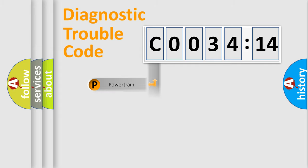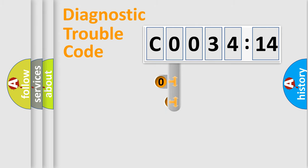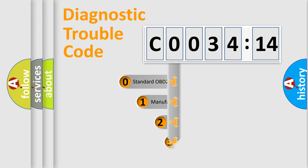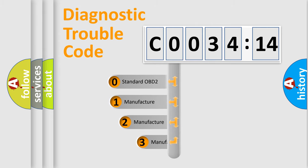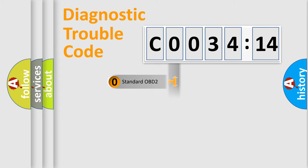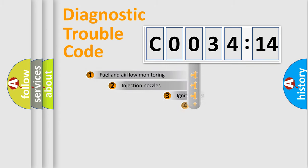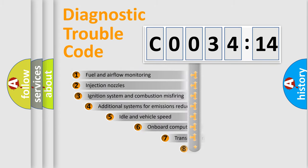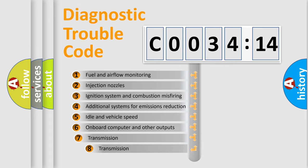Powertrain, Body, Chassis, Network. This distribution is defined in the first character code. If the second character is expressed as zero, it is a standardized error. In the case of numbers 1, 2, 3, it is a more prestigious expression of the car-specific error.